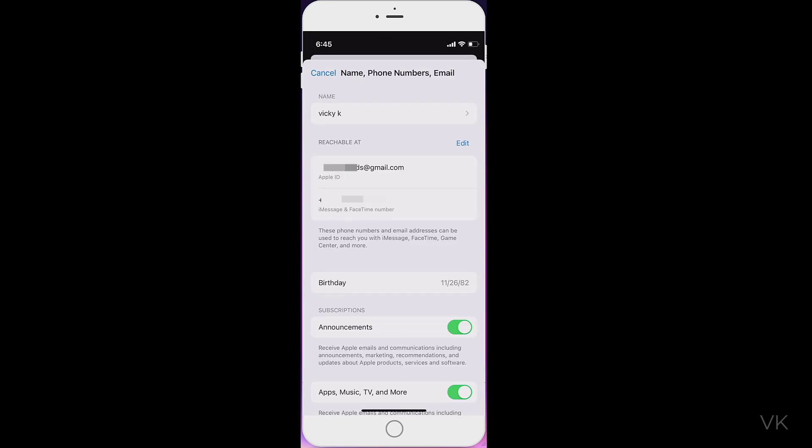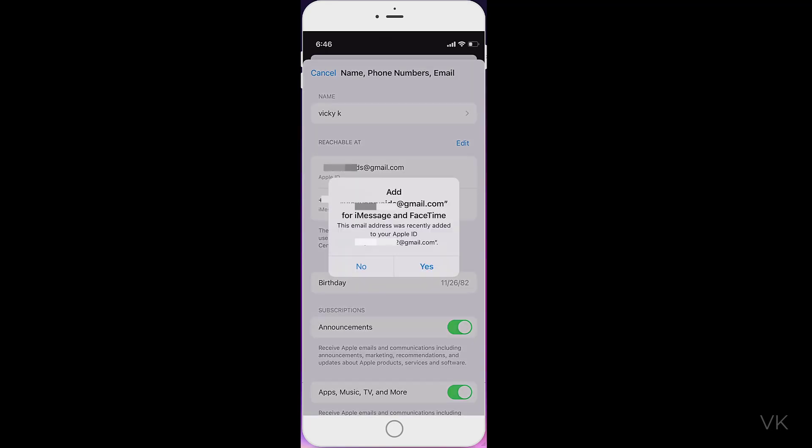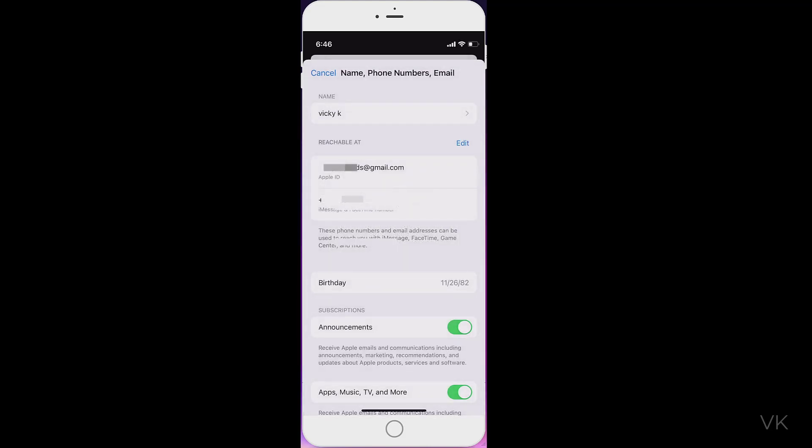So now my new Apple ID is changed. This email address was recently added to your Apple ID. If you want to select Yes, you can, or otherwise you can select No, but I'm going to select Yes.